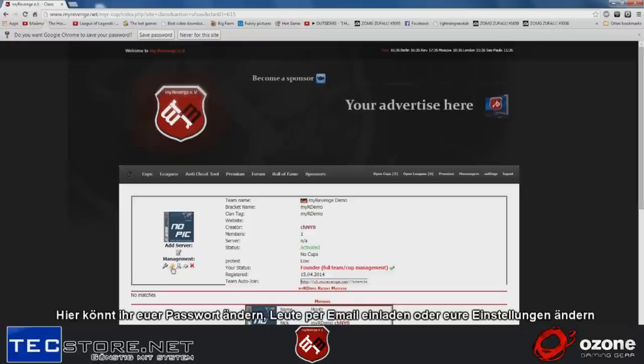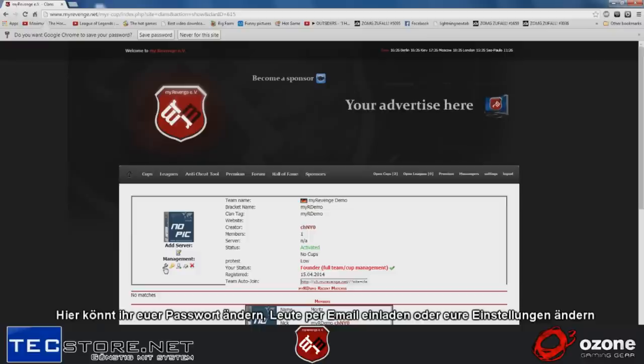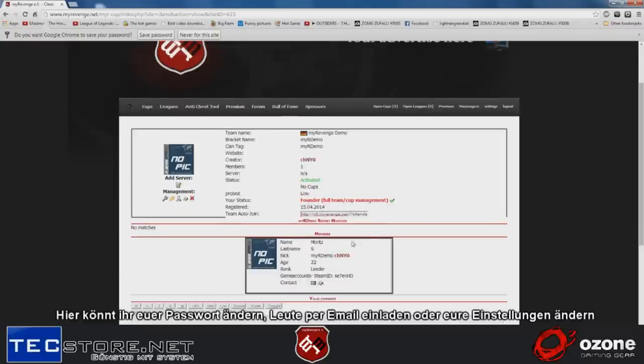Here you can edit your password, invite people via email, edit some settings like where you're from, what's your clan tag and stuff.